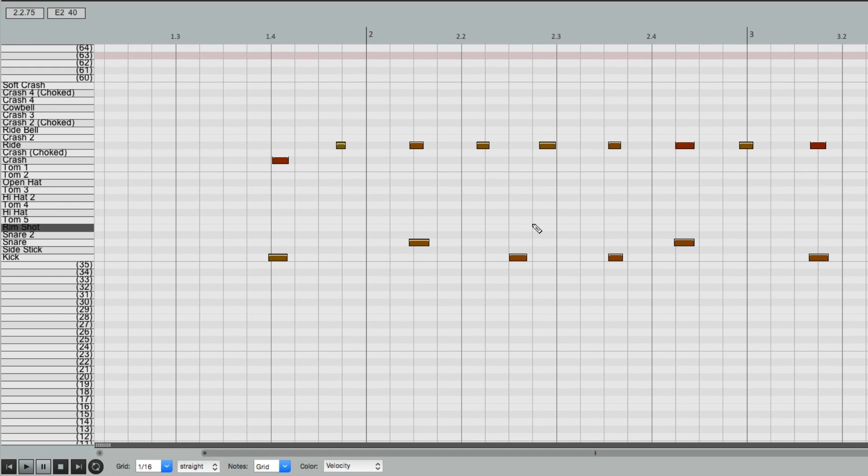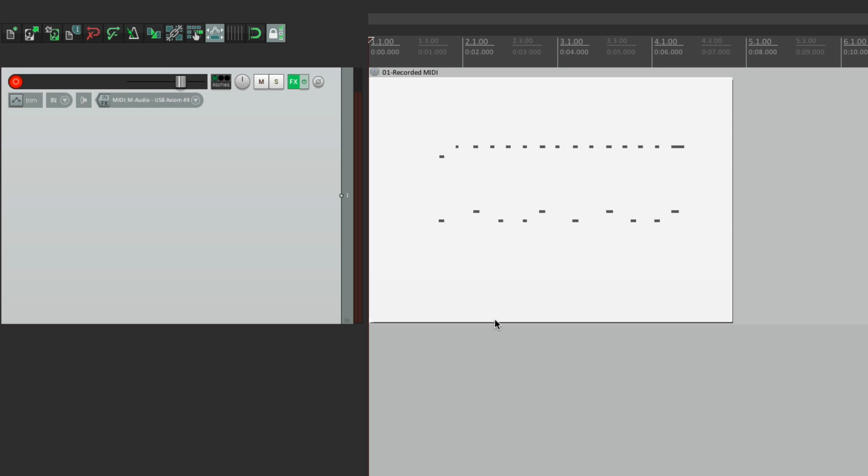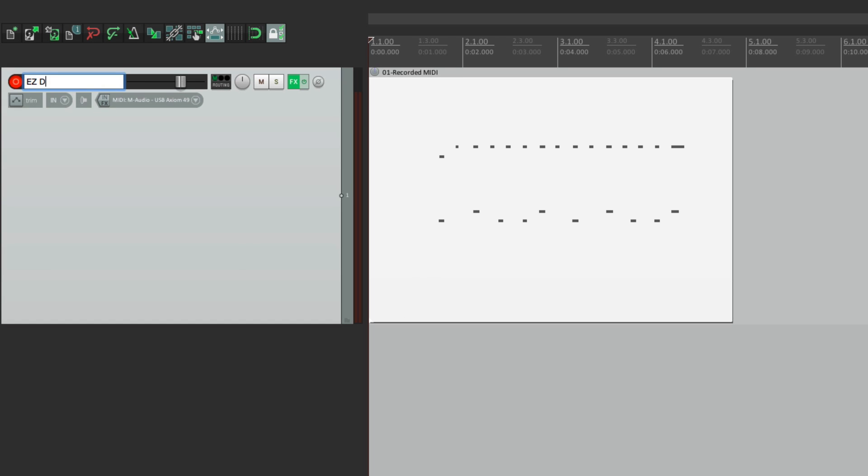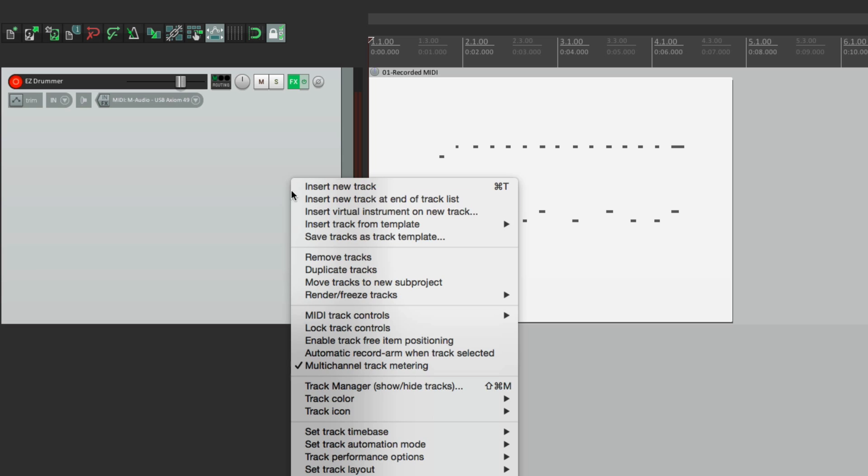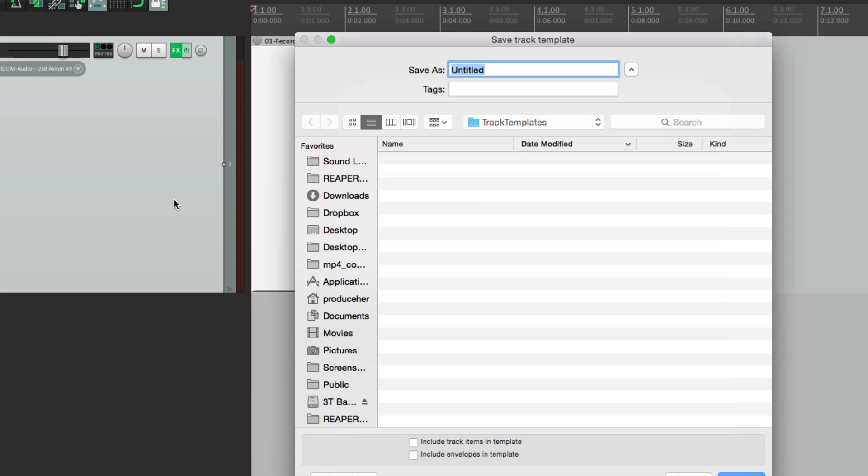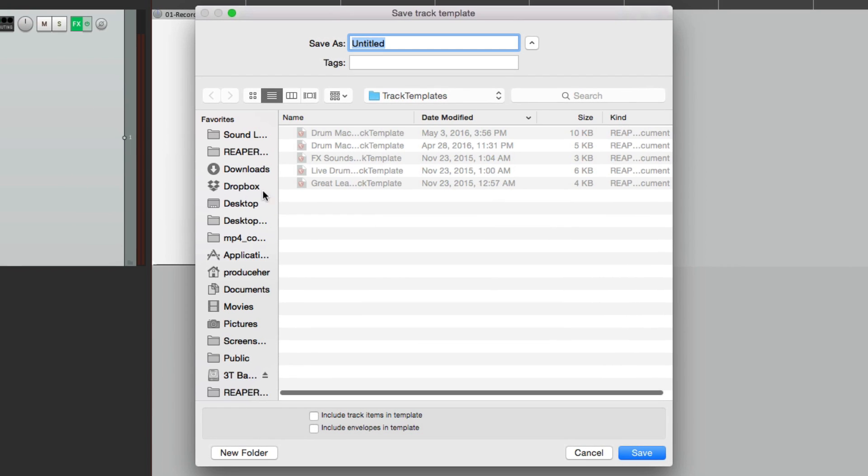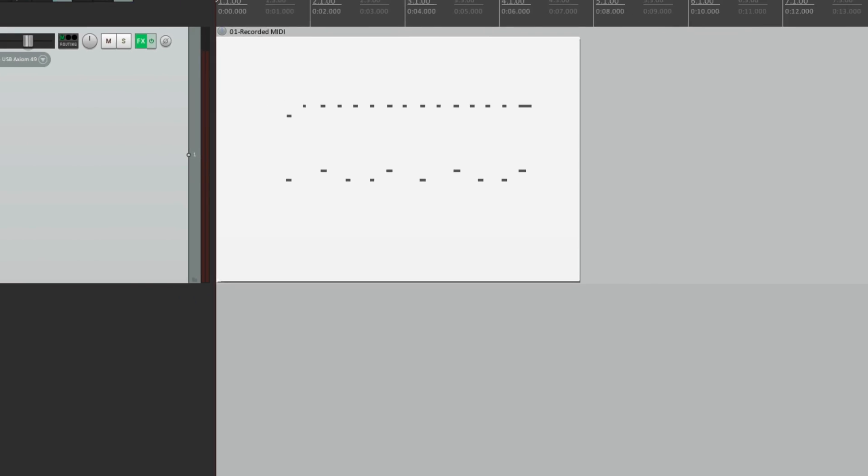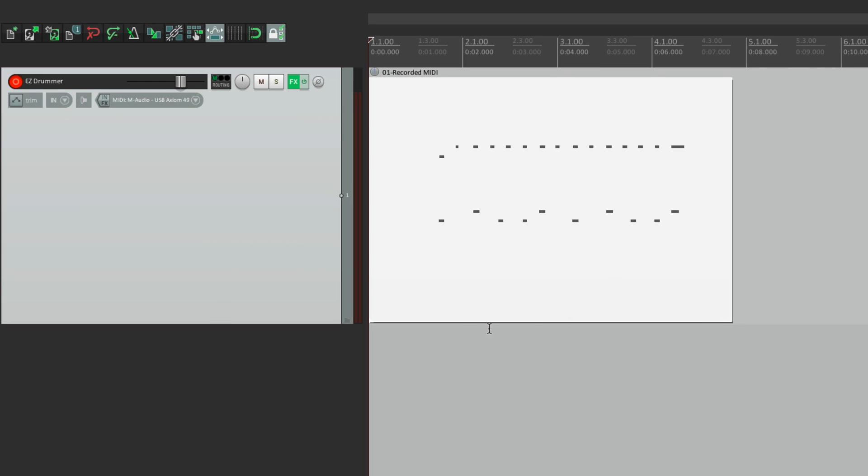A much quicker way of doing this is to save it as a track template. So let's name this track, Easy Drummer. Right click it. Save tracks as track template. Give it a name. Let's delete this one.